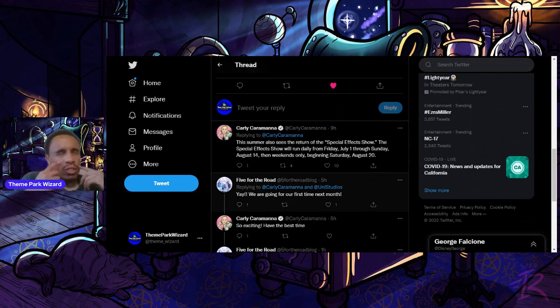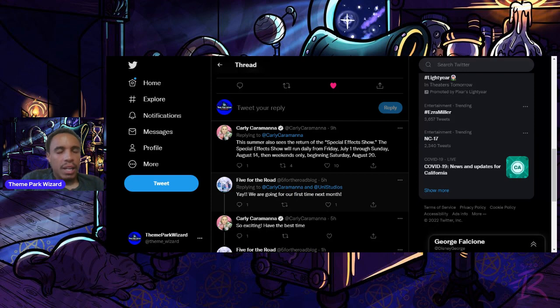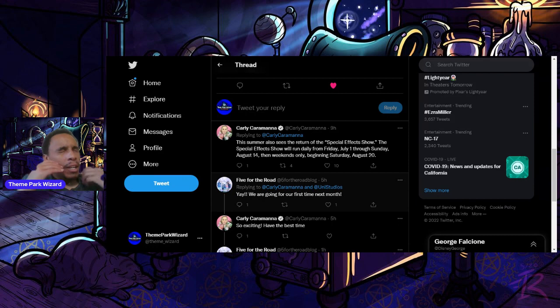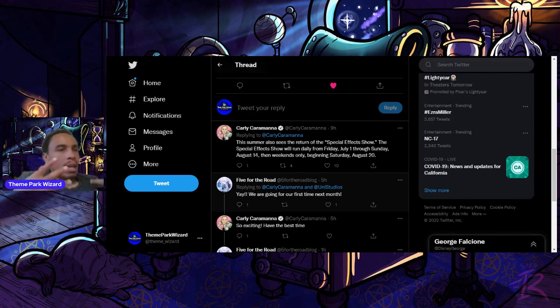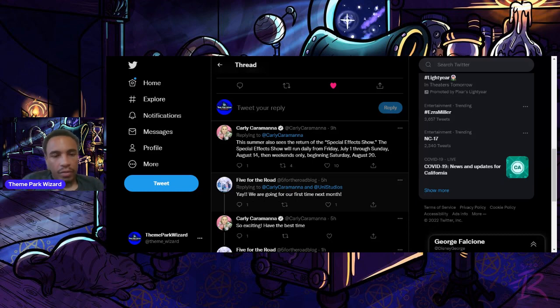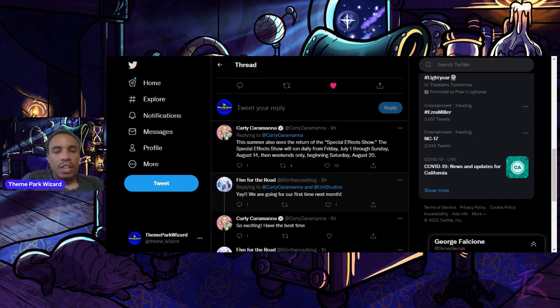The special effects show is going to run daily from Friday, July 1st, through Sunday, August 14th. I'll try to be there on Friday, July 1st for the first show to film it. I don't think I've ever seen the special effects show, or it's been so long that I forgot all about what it's like.